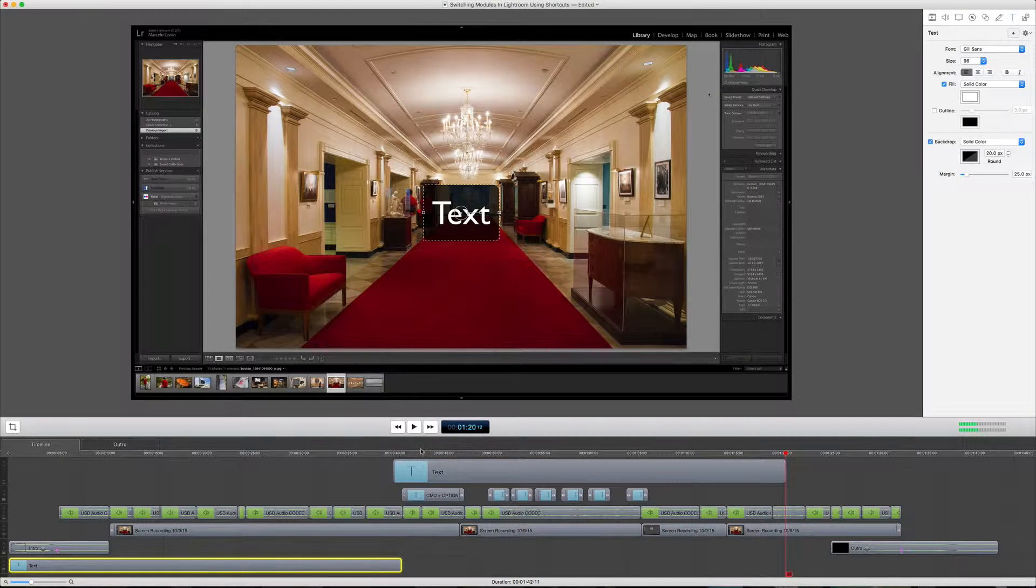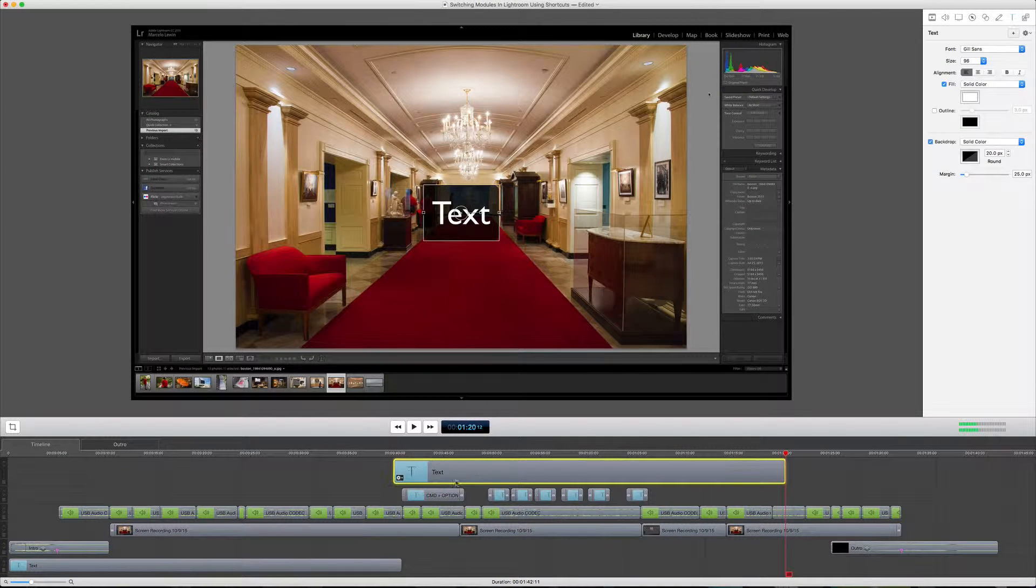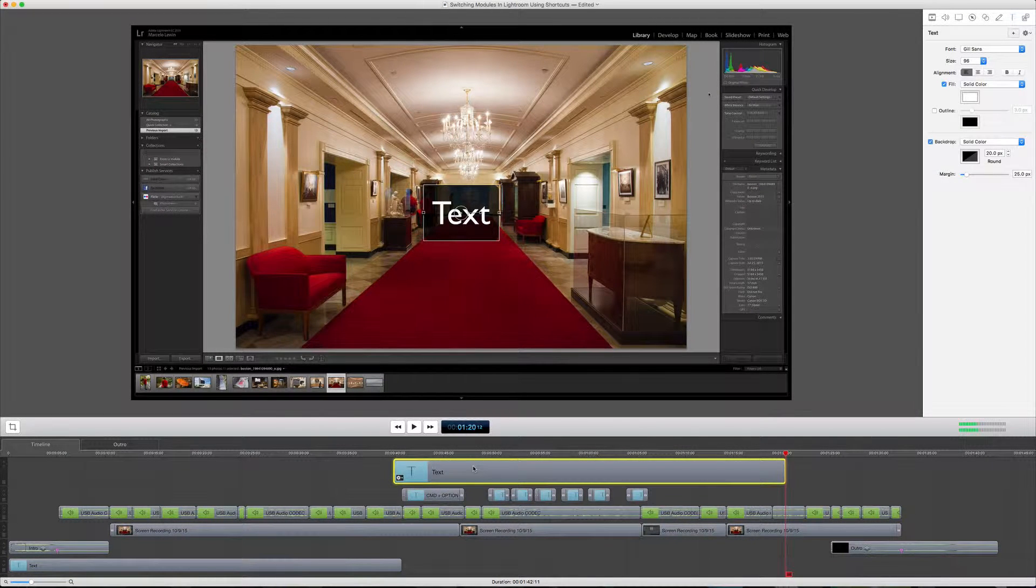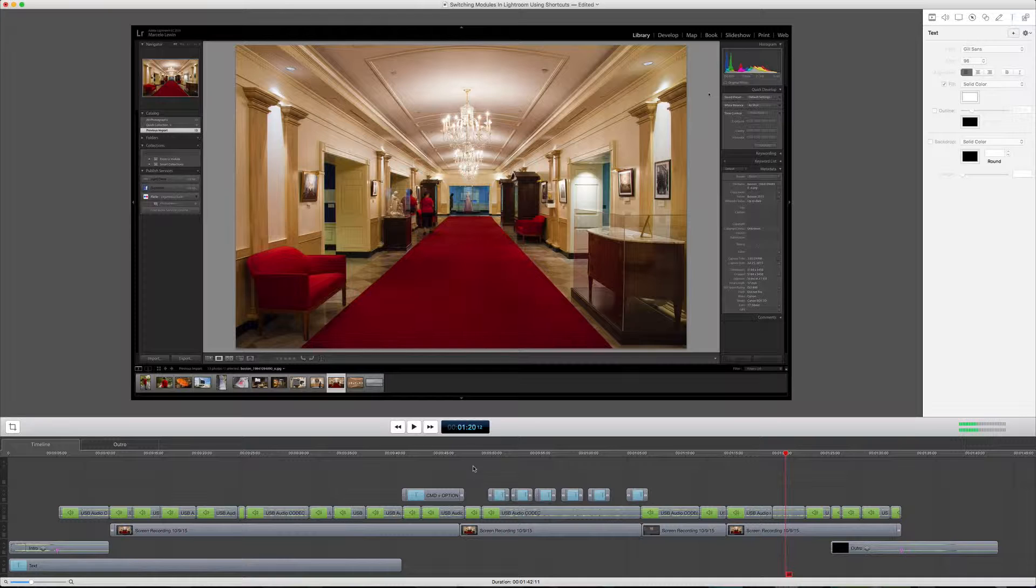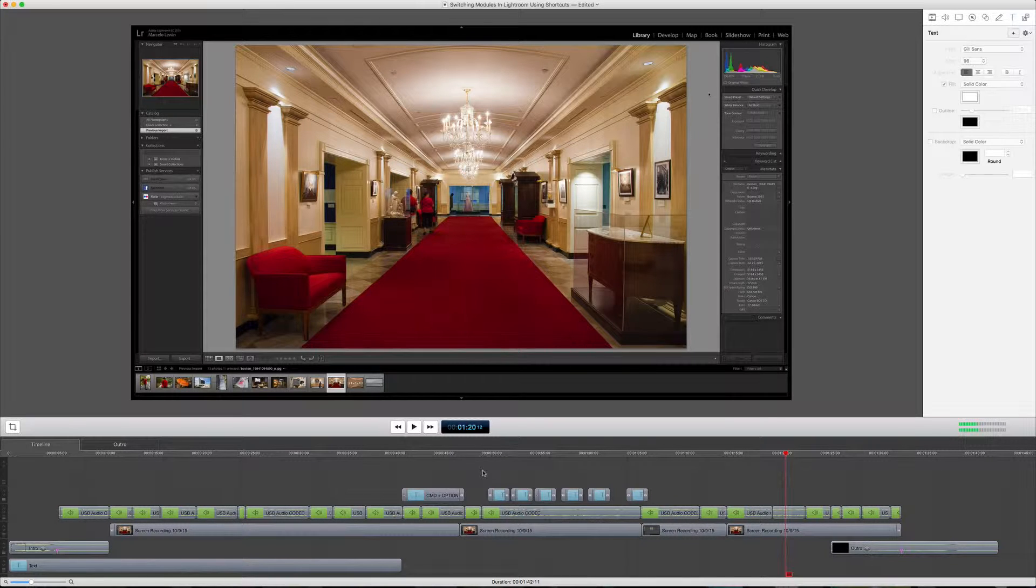So here we are inside of ScreenFlow, and you can see I have this text track, which I'm going to go ahead and remove the text clip. So now that we have the empty track, how do we get rid of it?